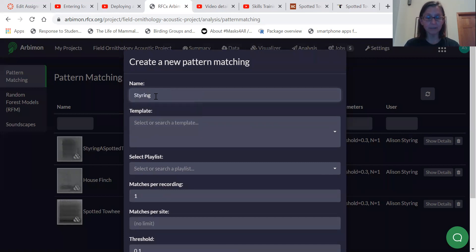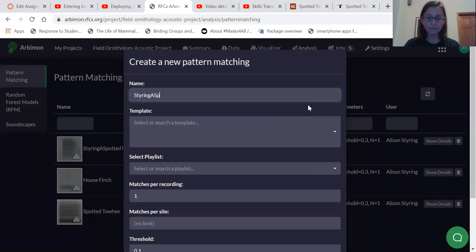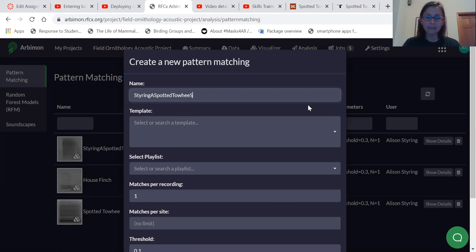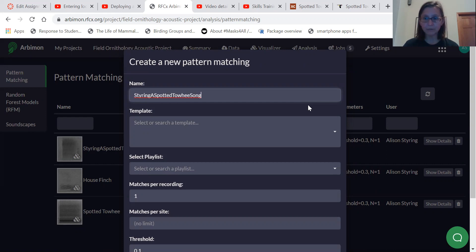And so it's going to be the participants last name, first initial, and then the name of the species you're searching for. And you might say spotted Towhee song or spotted Towhee call because you might be using different vocalizations.